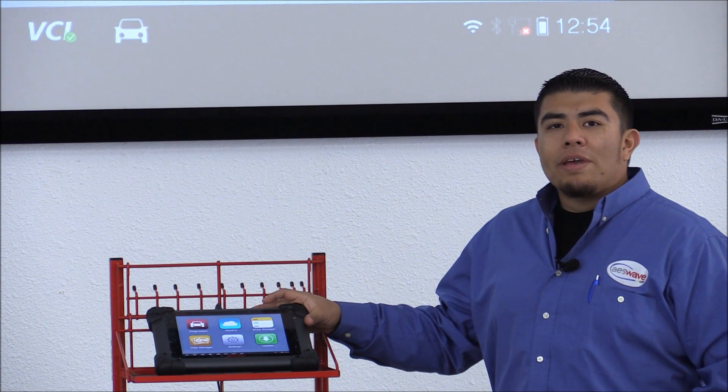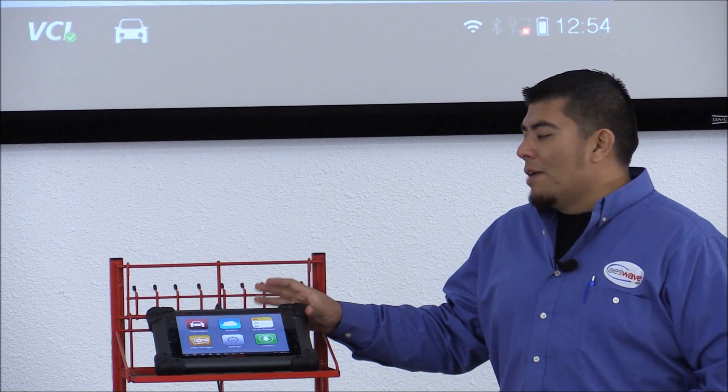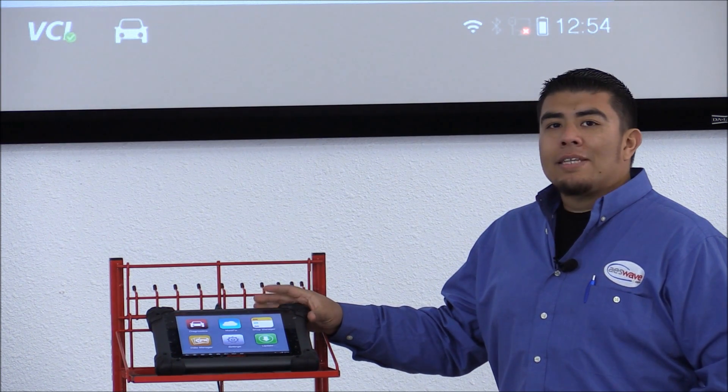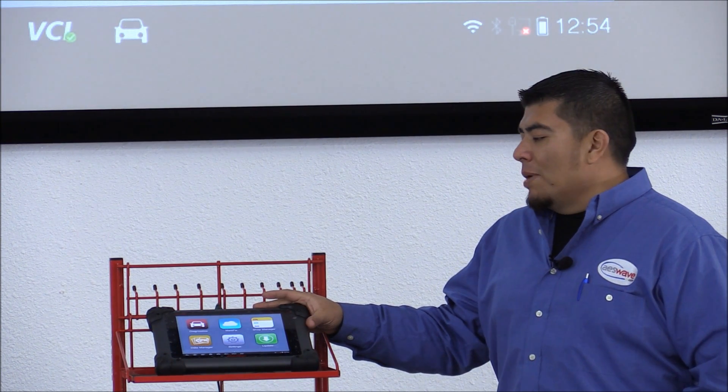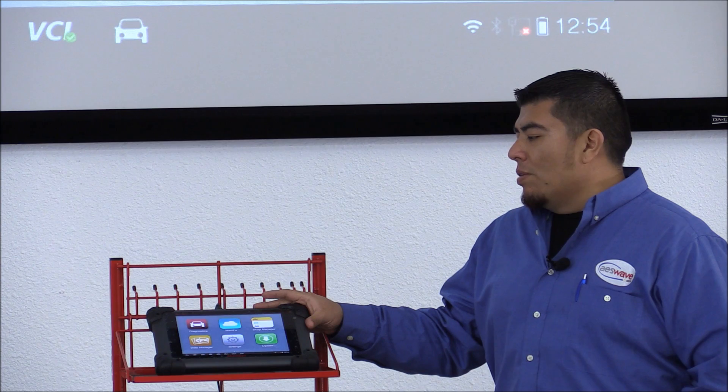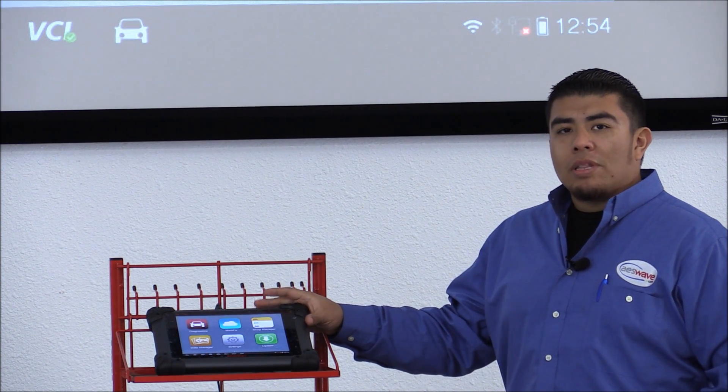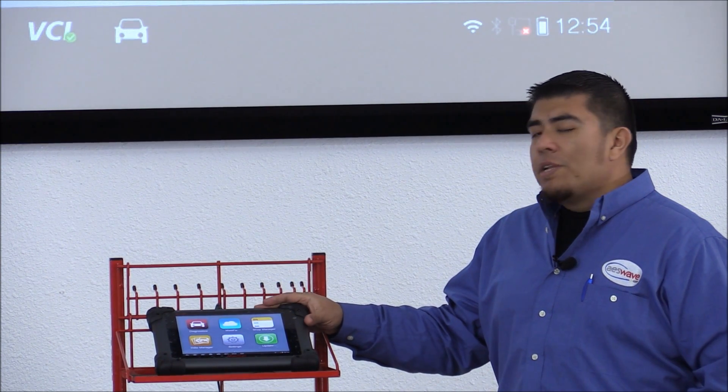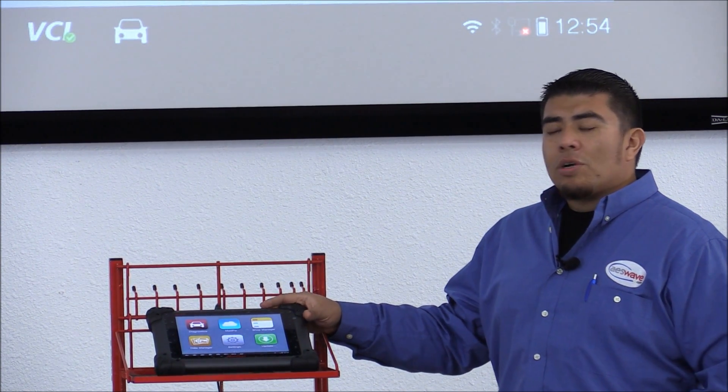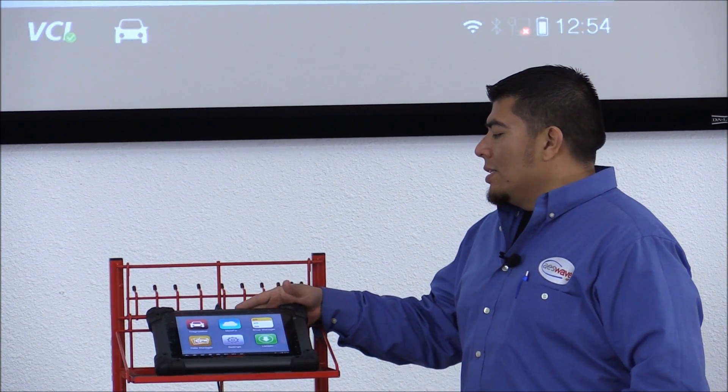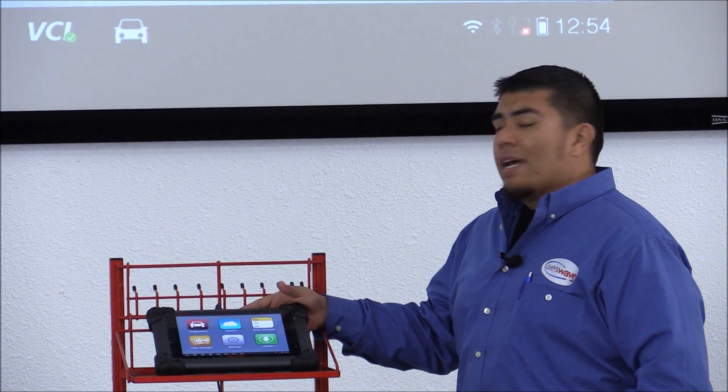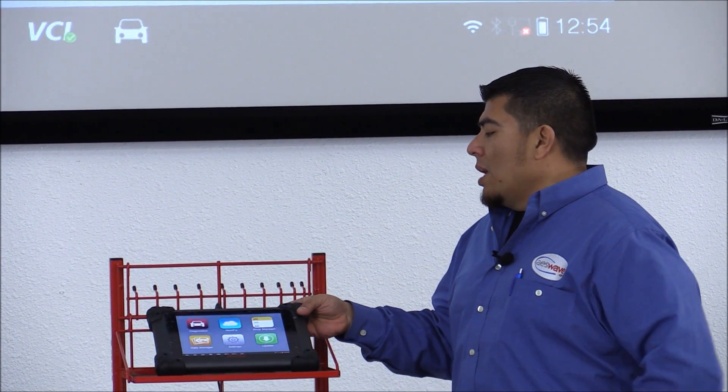Hi, I'm Mario with AS Wave here in Fresno, California, and today we have the Maxisys MS908 unit. I'm going to be showing you the Ford Power Balance feature on this tool, but before we do that I wanted to show you a cool design that Autel had on this unit.